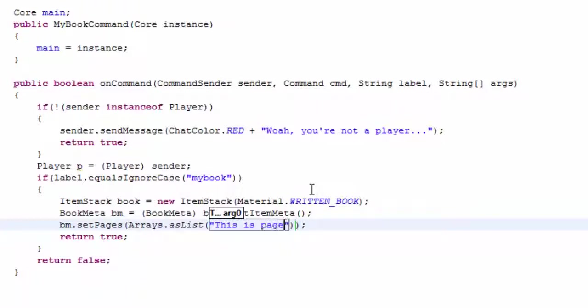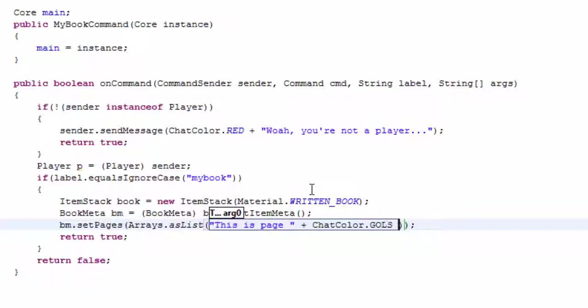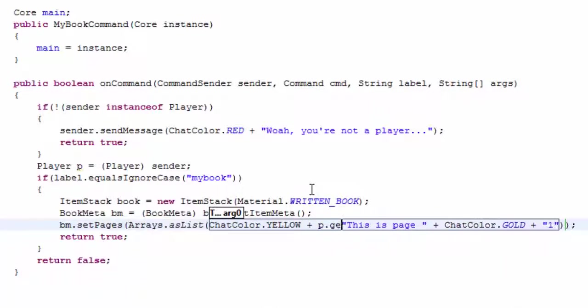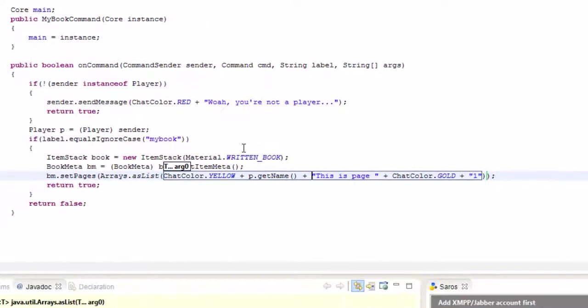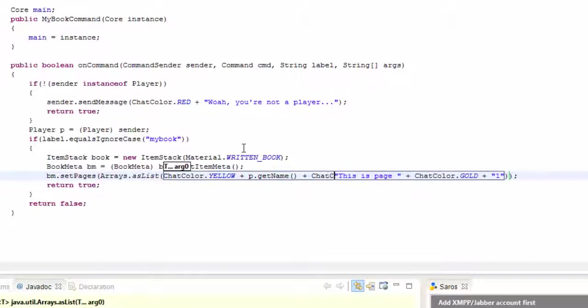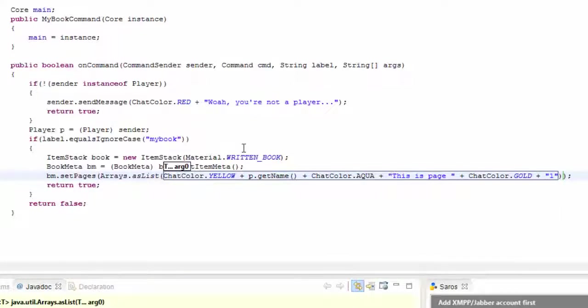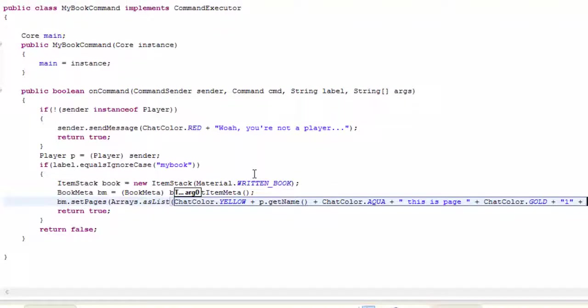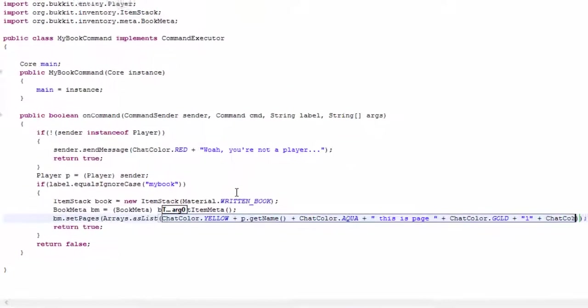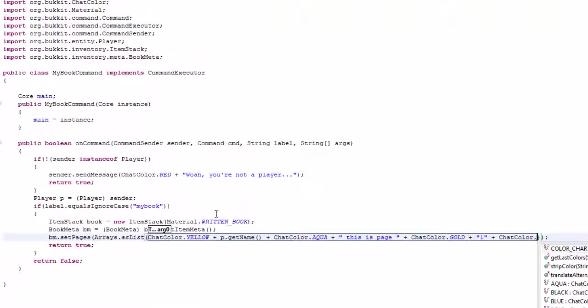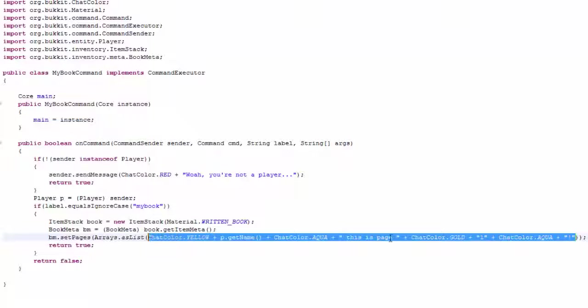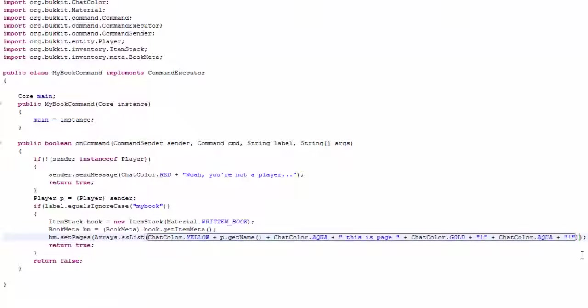And then I'm going to put this is page plus chat color dot gold. Actually I'm going to go ahead and put loony this is blah blah blah. So chat color dot yellow plus p dot name plus chat color dot aqua plus loony this is page one plus chat color dot aqua with an exclamation mark because one.